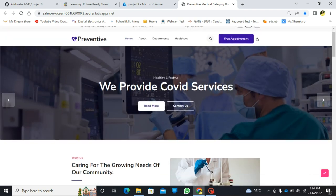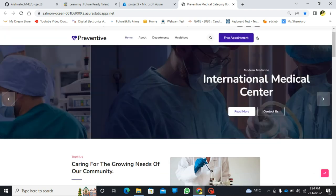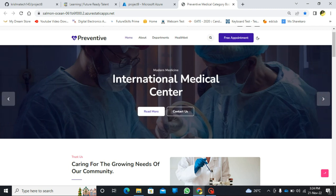In my website, I created homepages like about, departments, and a healthbot.